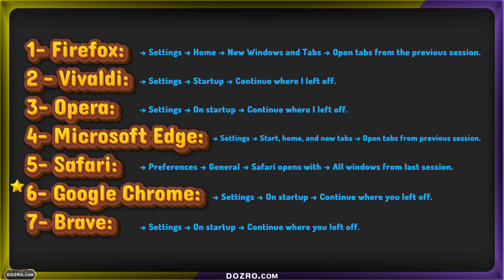By having essential websites available right from the start, you can remain organized and focused.